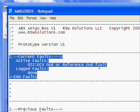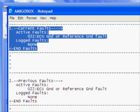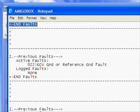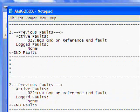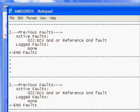You'll also notice, if we scroll down, that the ABS Amigo box also logs previous faults. So as you read faults with the ABS Amigo, they are bumped down in kind of a history. So the ABS Amigo will keep a rolling or running history of the fault codes that you've read from your ABS unit.